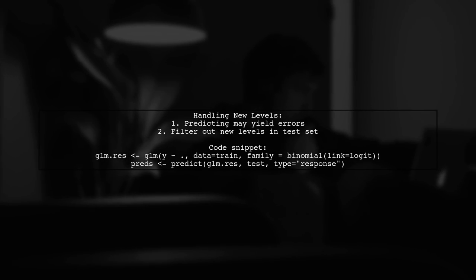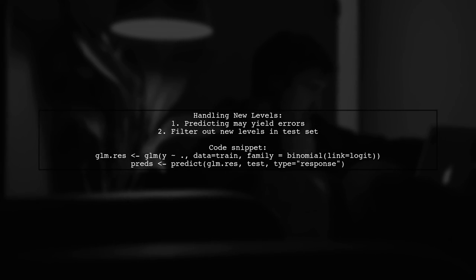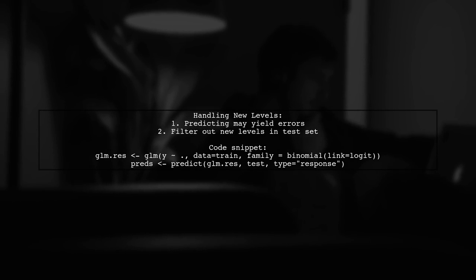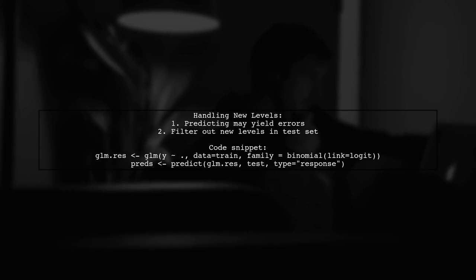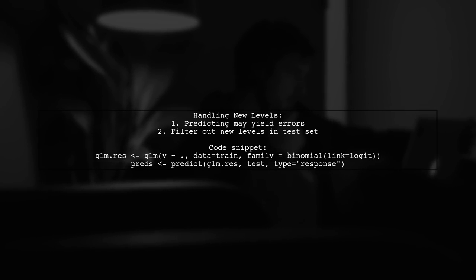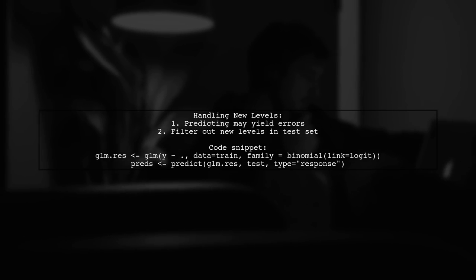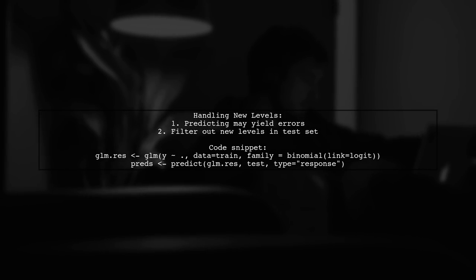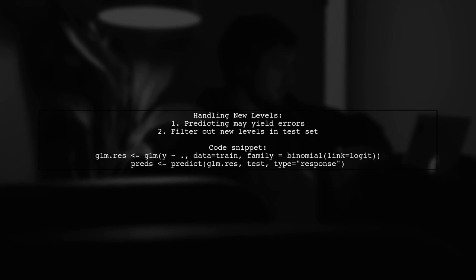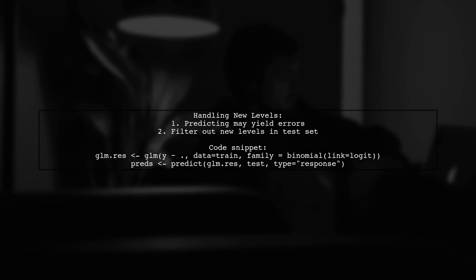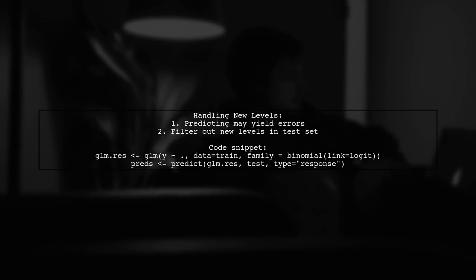When you try to predict using a model trained on this data, you may encounter an error indicating that there are new levels in your categorical variables. To handle this, you can filter out rows in the test set that contain these new levels.